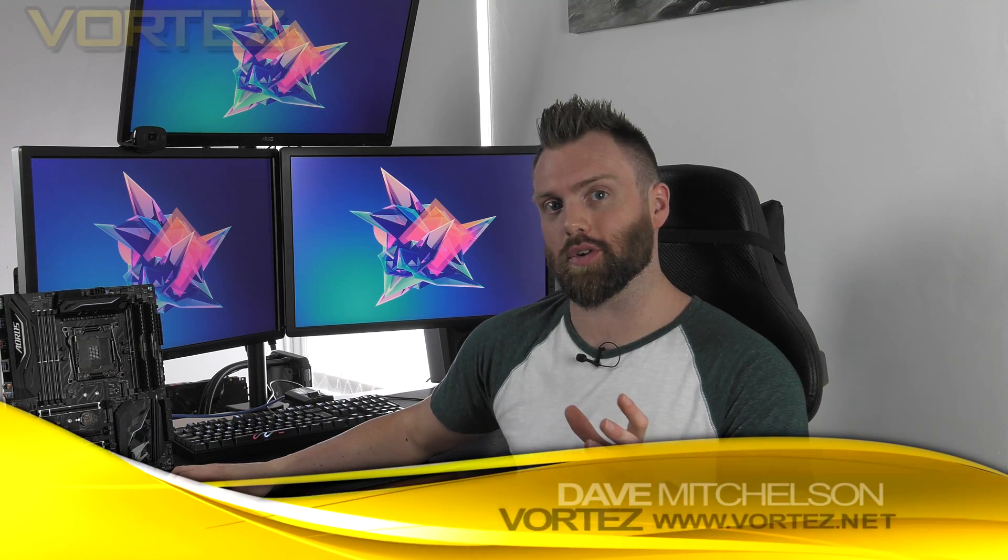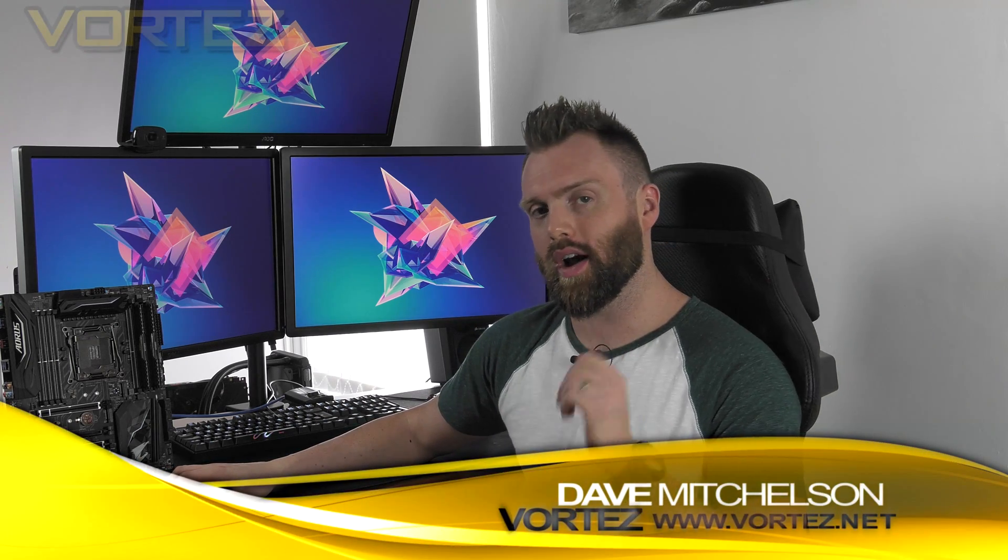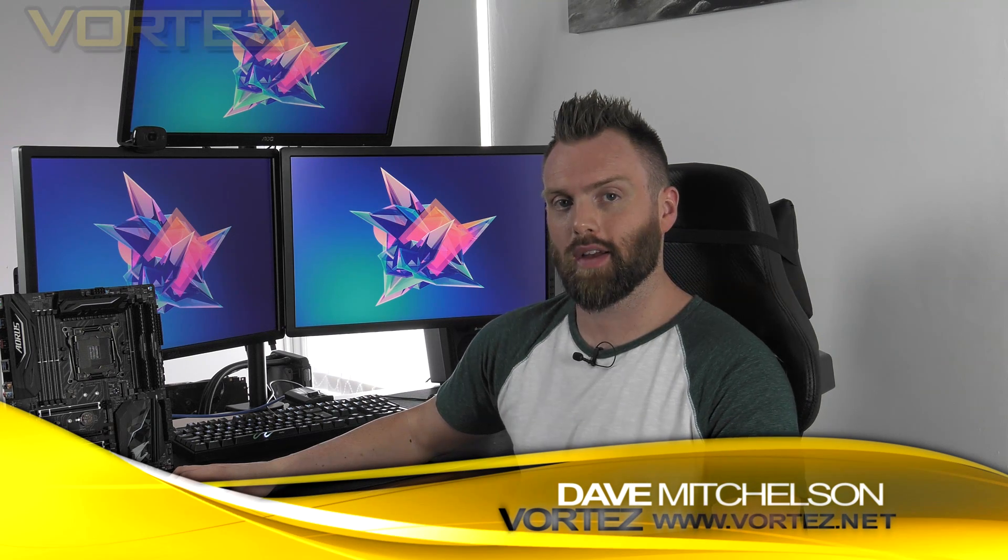Hi guys, well the day's finally come when we can reveal the performance results for Intel's next-generation high-end desktop platform.